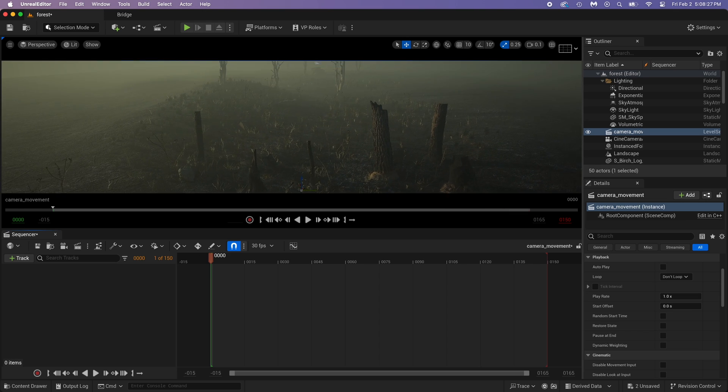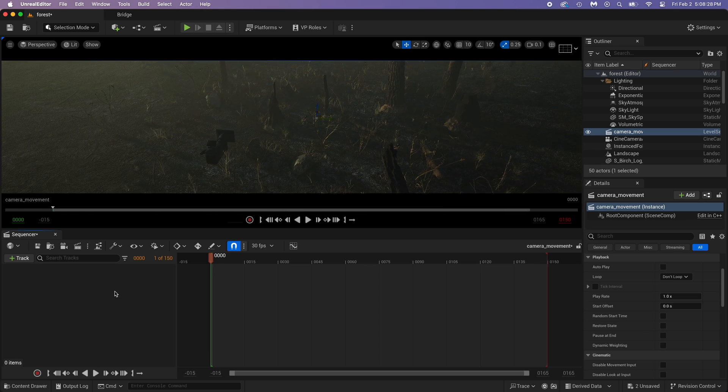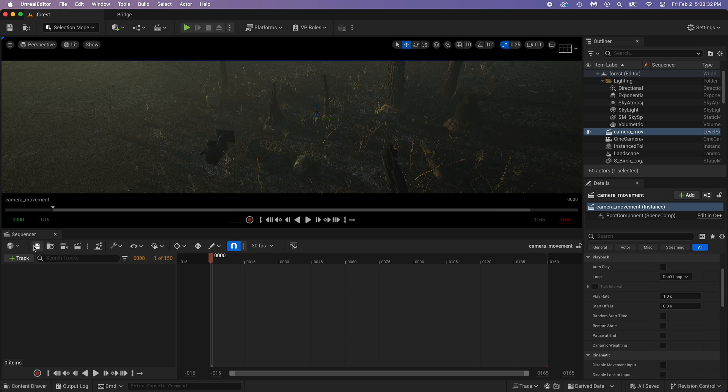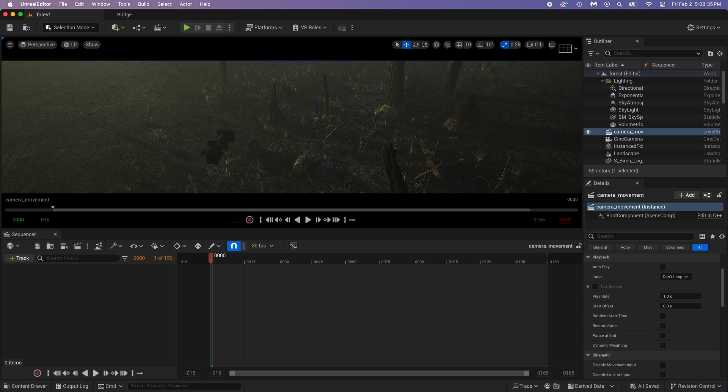You can have a camera movement, as well as animating objects, characters, and even metahumans. But for now, let's just focus on the camera.